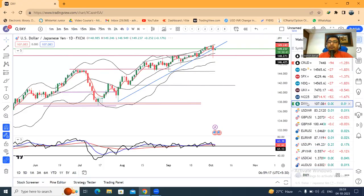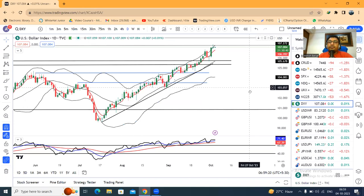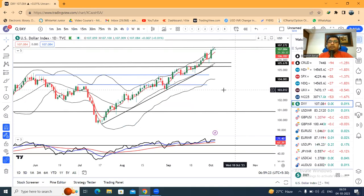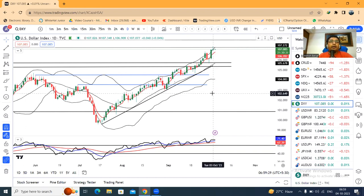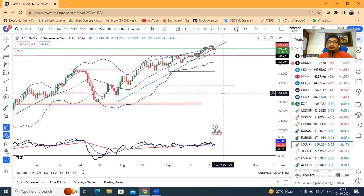This is the US trading time analysis for dollar-yen. After coming in, the dollar-yen was good. You were at 107.034 and currently at 107.08. In the same US trading time, the dollar-yen was 150 plus.